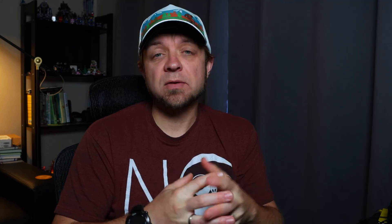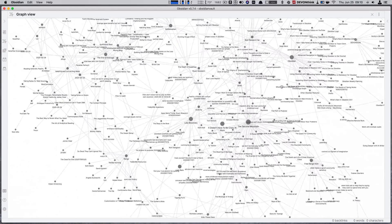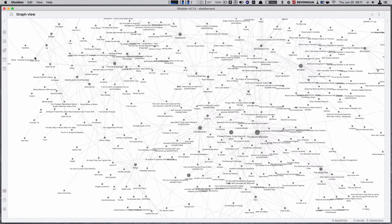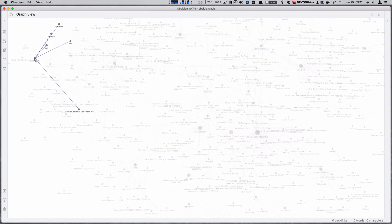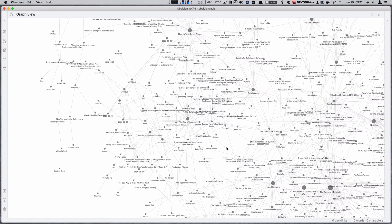Obsidian really shines at showing you connections with its graph view — that is excellent. I still think there are some refinements to be made with search and filtering what you see in the graph view, but it is excellent at showing you connections to relevant ideas and thoughts you've had on content you've consumed. DevonThink just doesn't do that as well. Ultimately for me, DevonThink is the storage for other people's thoughts, and Obsidian is the storage for my thoughts.